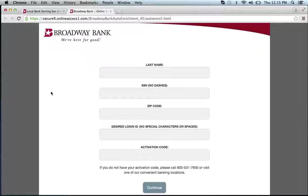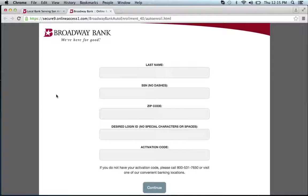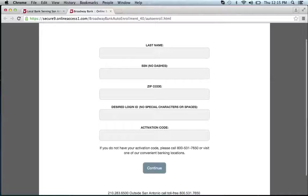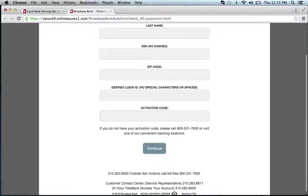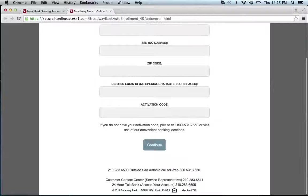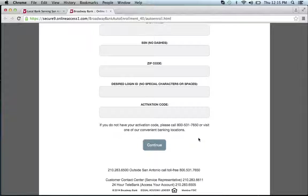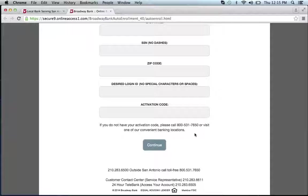Enter your last name, your social security number, your zip code, your desired login ID, and an activation code. If you do not have your activation code, you have to call their telephone line, which is 800-531-7650, or visit one of their locations.